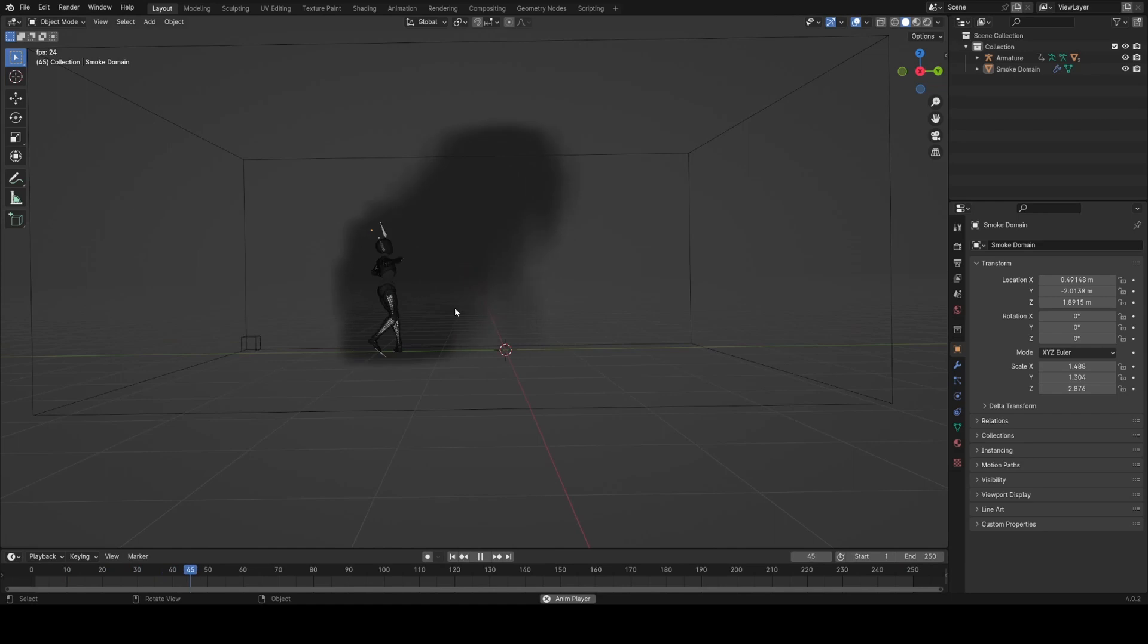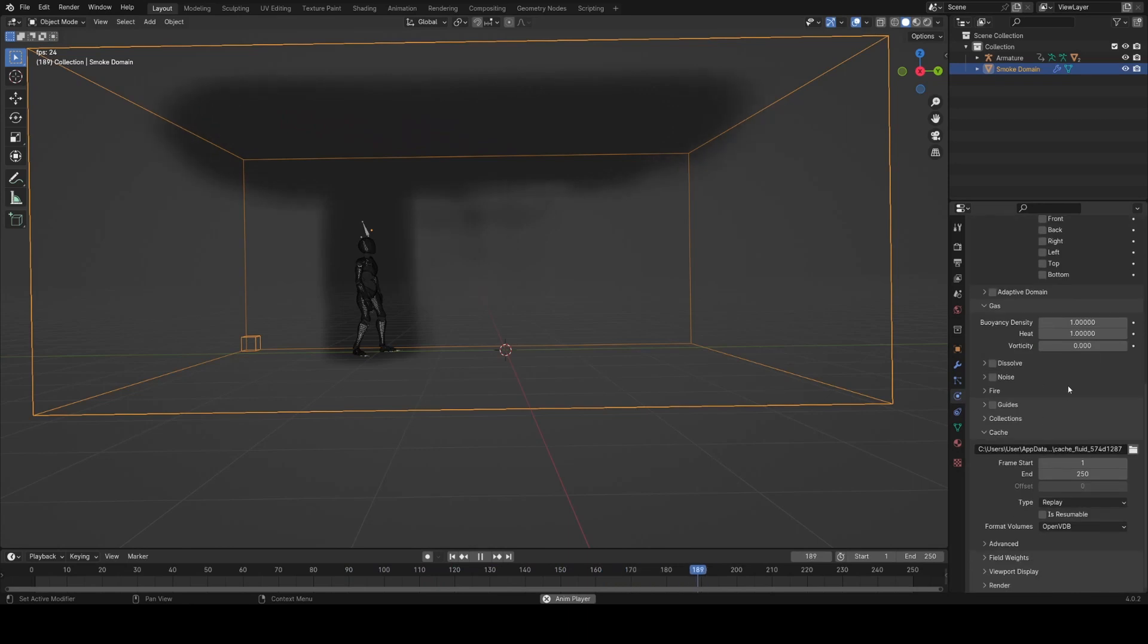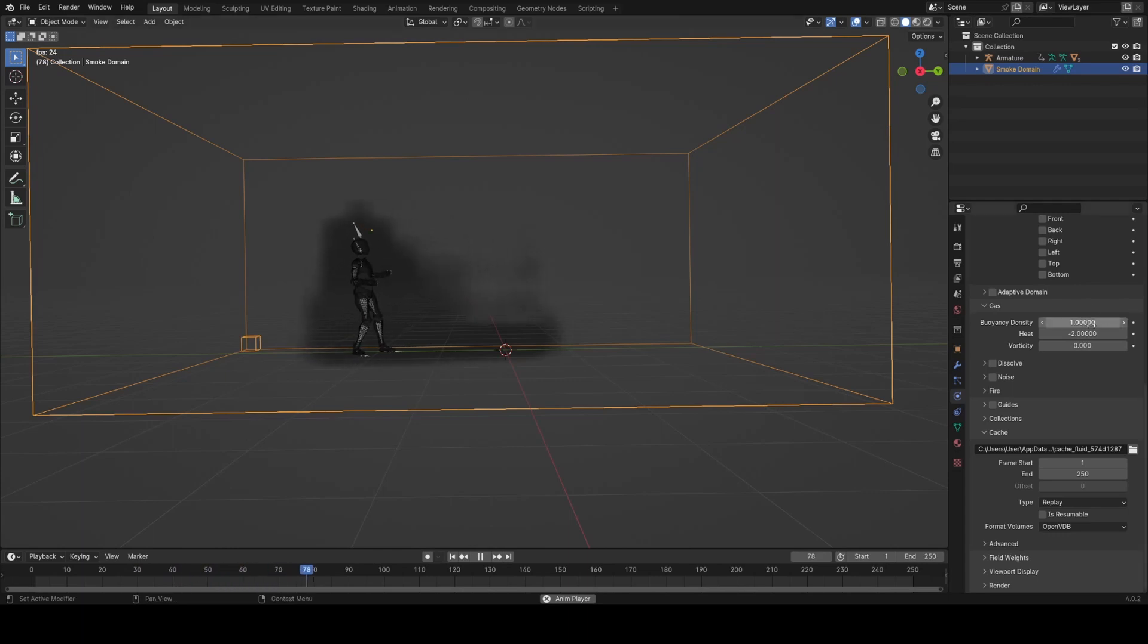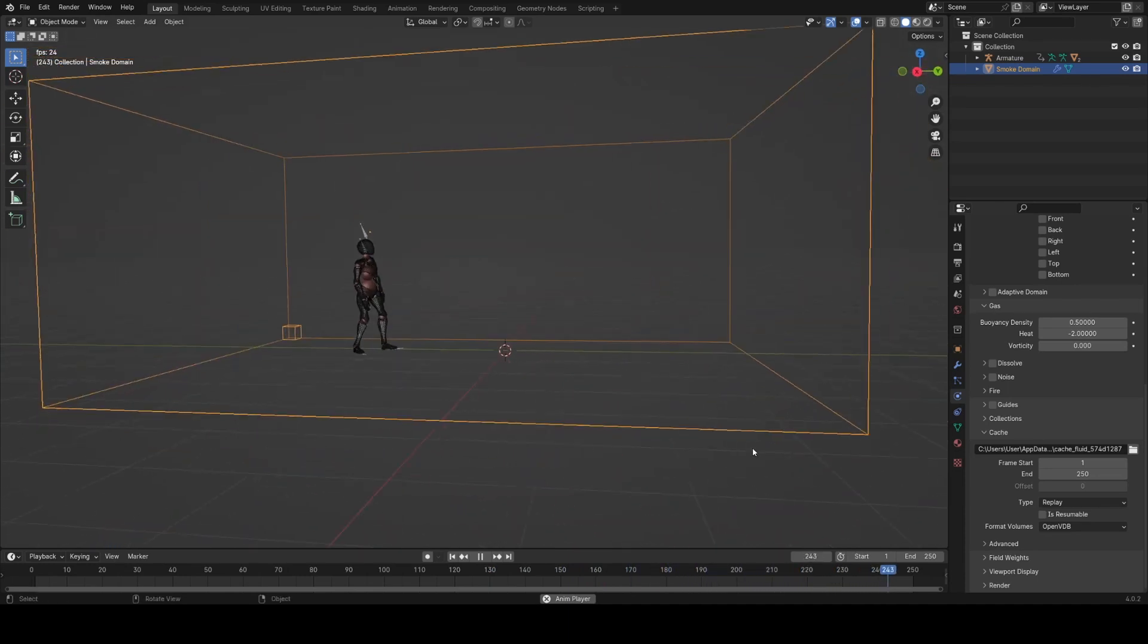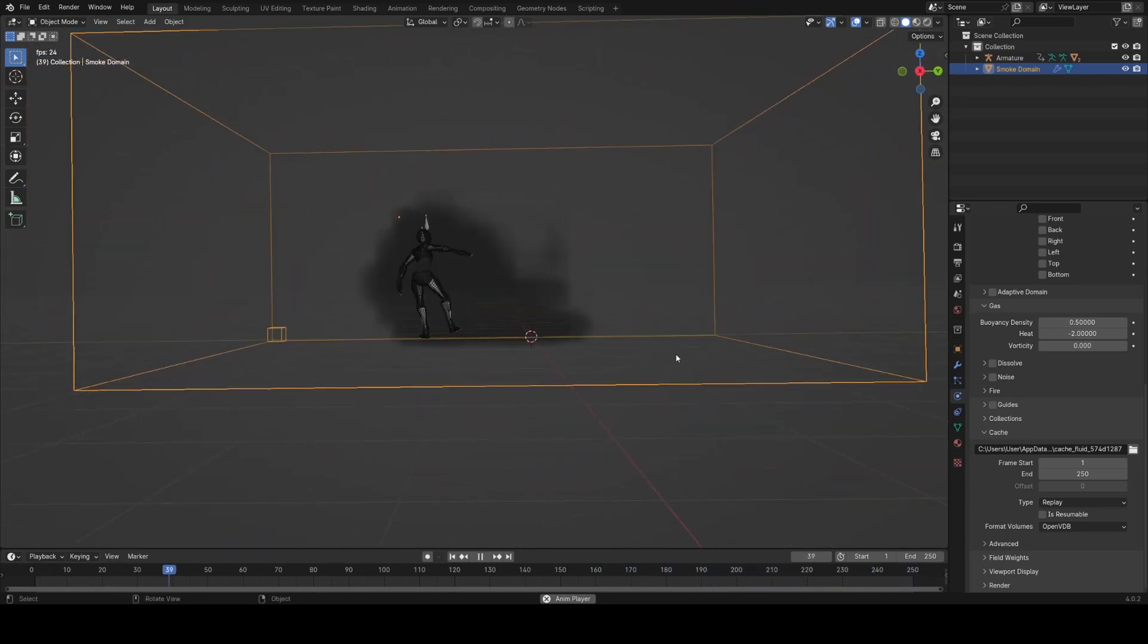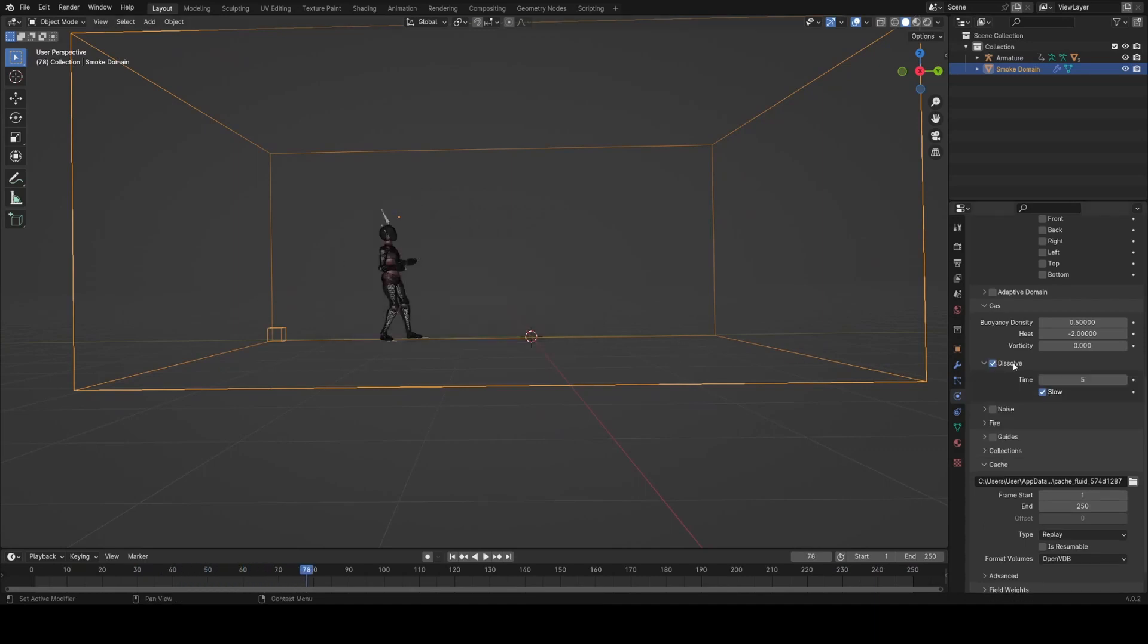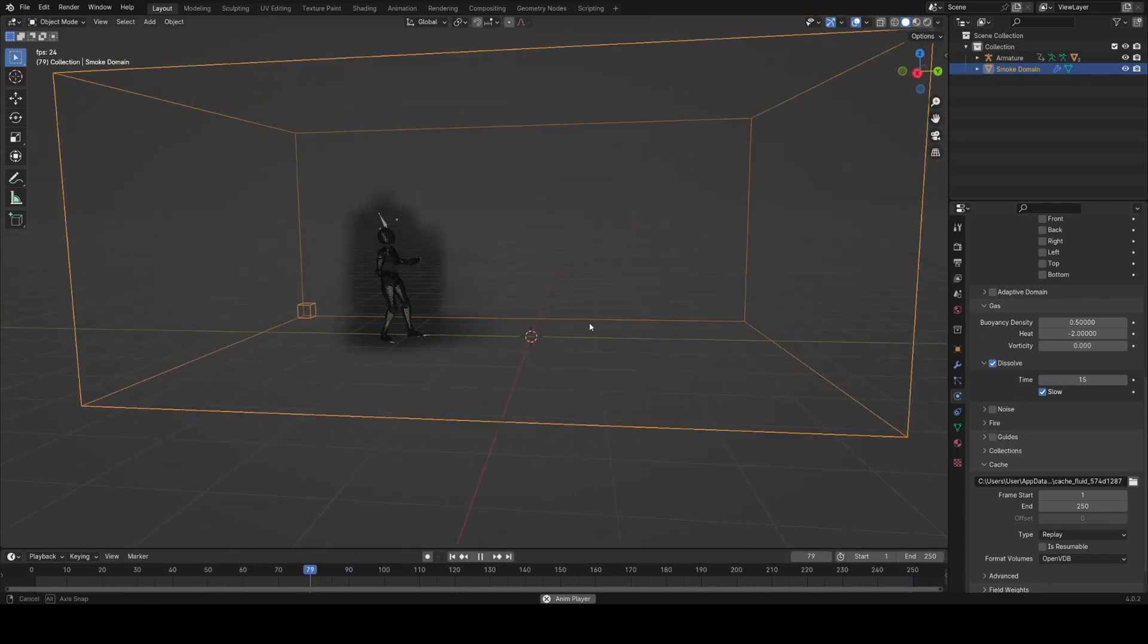Now we see when we hit play we get some smoke, but it's rising which is the opposite to what we want. So I'm going to go in the physics tab and turn the heat down to minus 2, and this will cause it to fall essentially. I'm also going to turn down the buoyancy density, which is how fast it will then rise, to 0.5, and this will all just help it go down more. We also want to turn on dissolve so it doesn't linger around forever. I'm going to set this to 15 so it dissolves quite slowly.